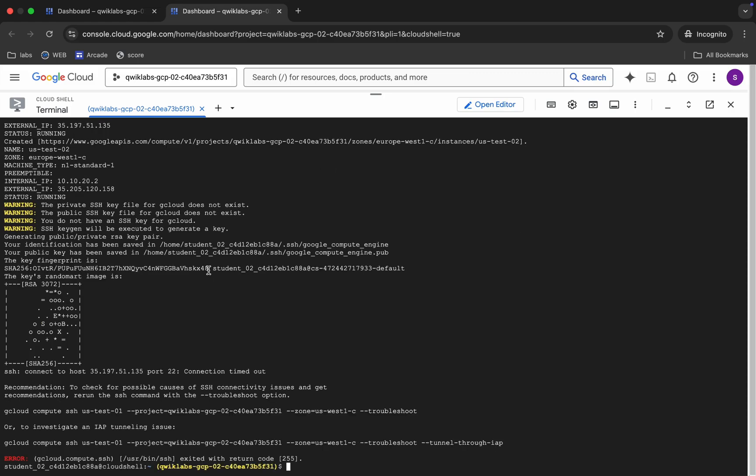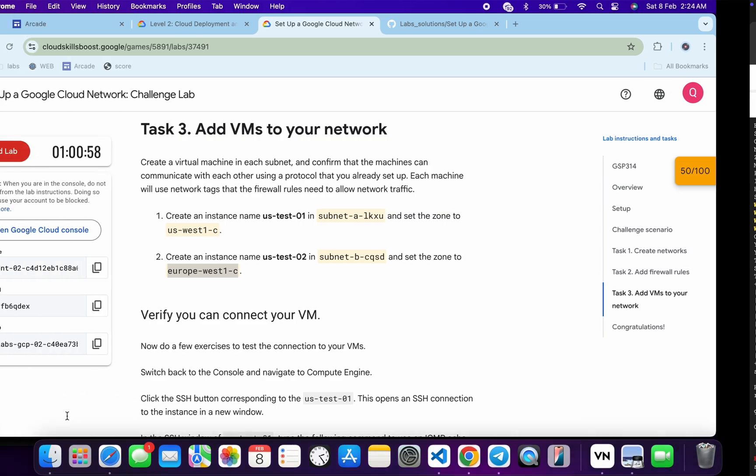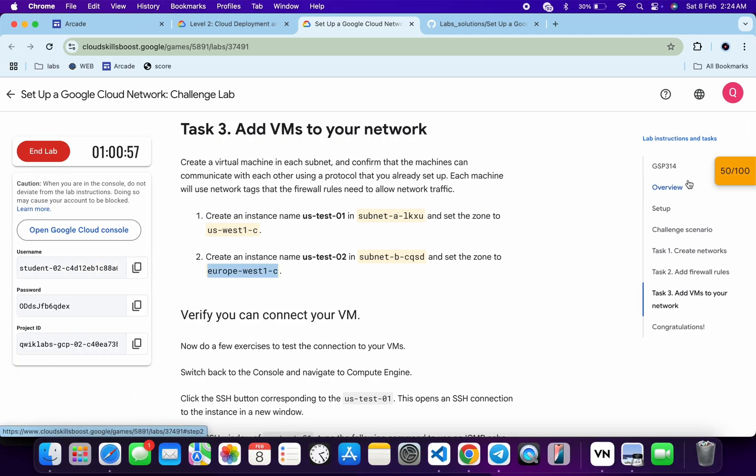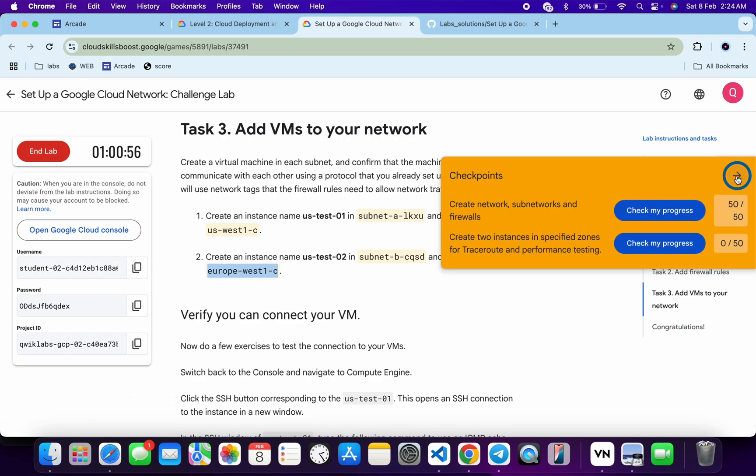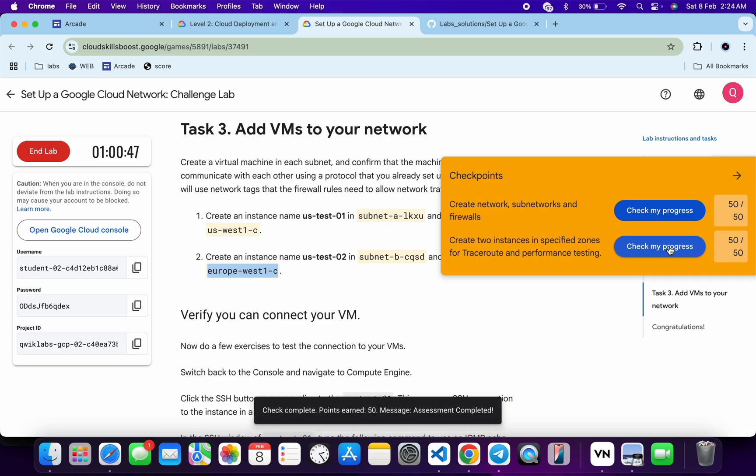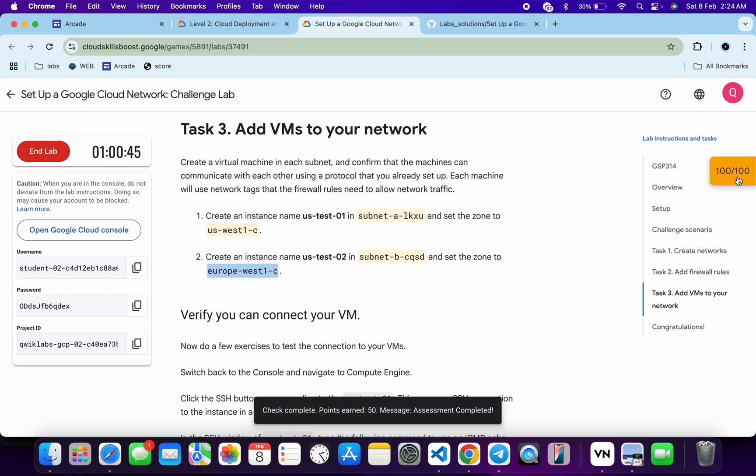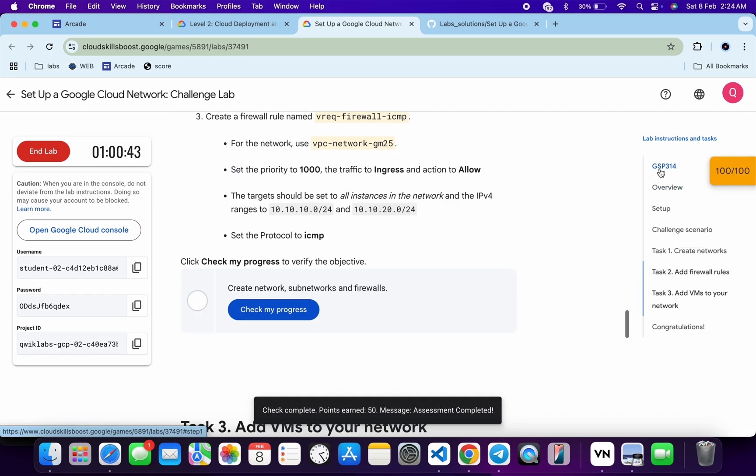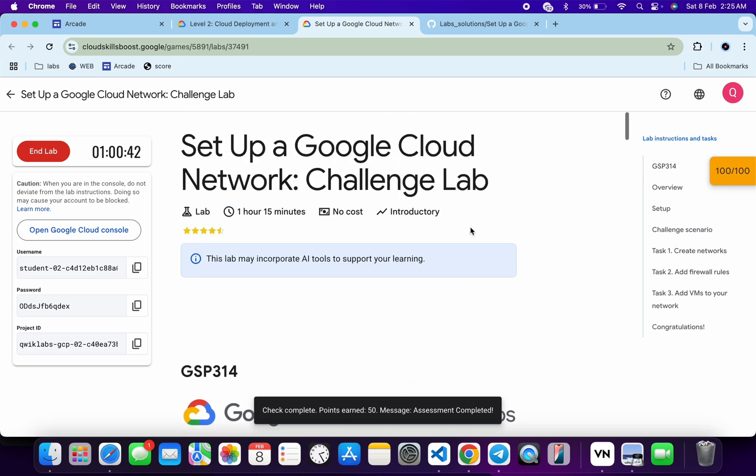And it's finally done. Do not worry about this error. Now if you just come back over here and click on the 'Check my progress' for each and every task, you will get a score without any issue. If the score is not updated immediately, don't worry. Just wait for a couple of minutes and you will get a full score over here for sure. And that's the way we have to complete this lab. If you still have any doubts, please do let me know in the comment section. Thanks for watching and have a good day guys.